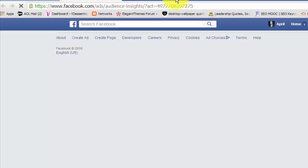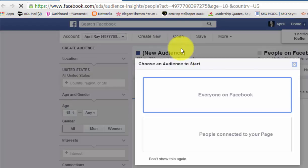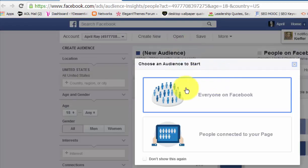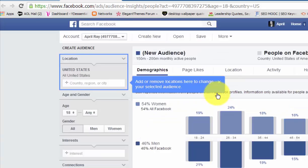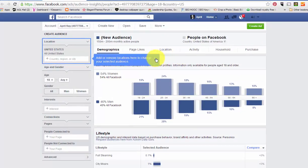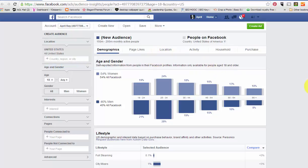That is going to bring up your audience panel, and what you want to do is choose an audience to start — you want to choose Everyone on Facebook. That's going to bring you to this page here, and if you've done ads you're probably familiar with this left-hand sidebar and the kind of information you want to input, but we want to get really specific.